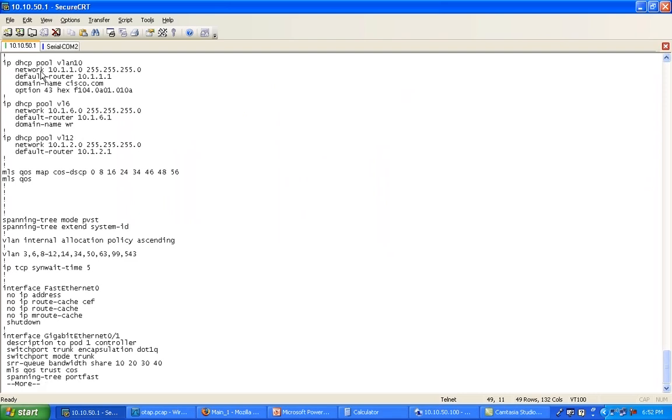As you can see here, you only need to define one line option 43. It seems to be consistent in most Cisco documentation to define only the option 43. But I'm from the old school, from the AireSpace school, and in this school we say, well, if you do that, you're sending back the option 43 to all clients regardless of who they are.